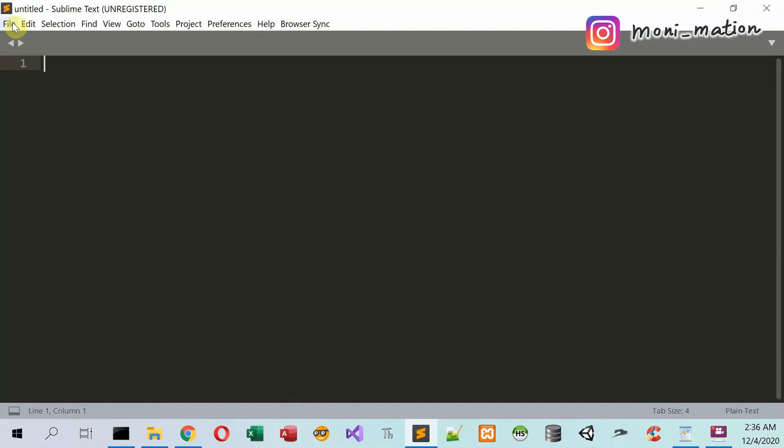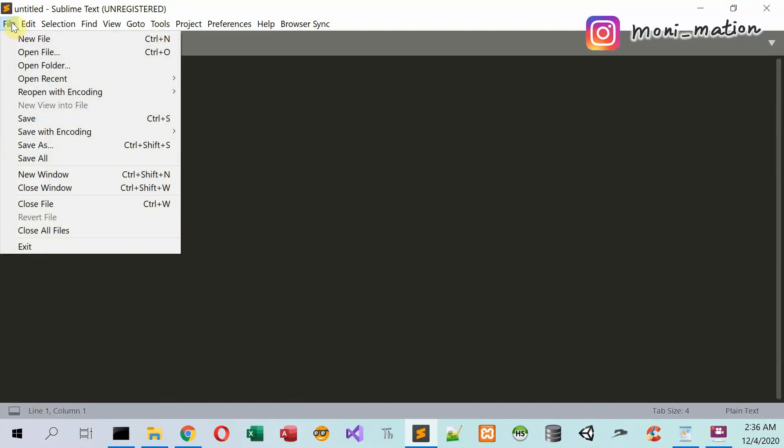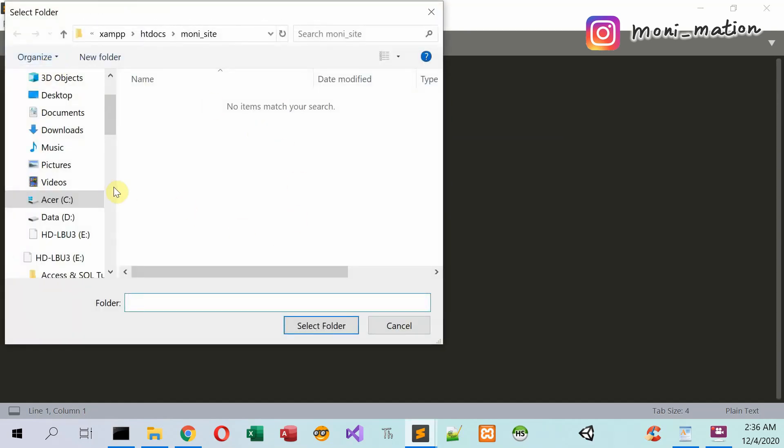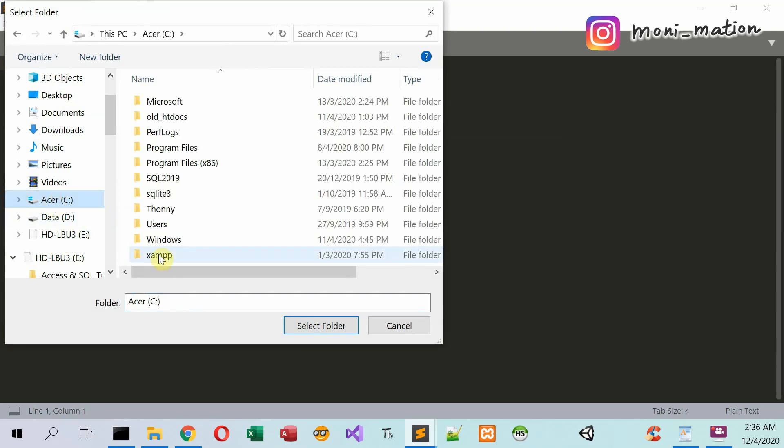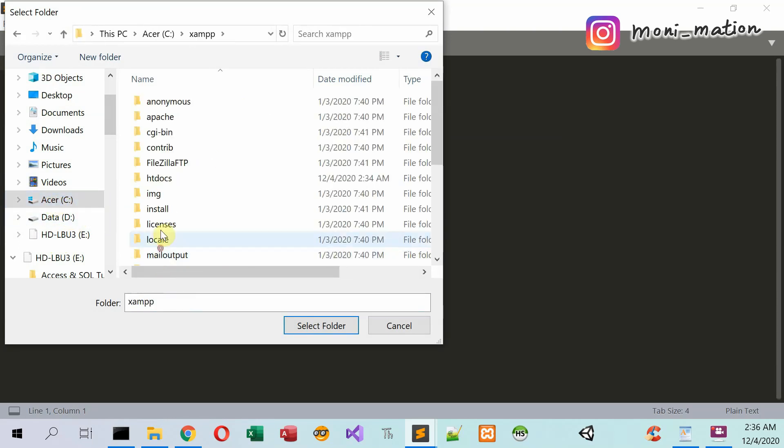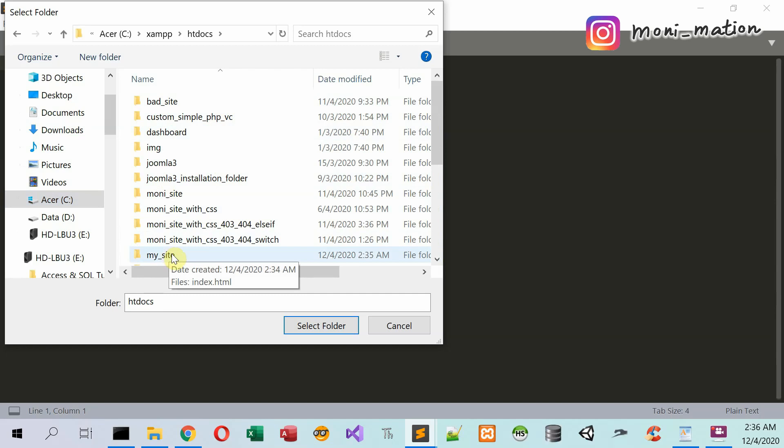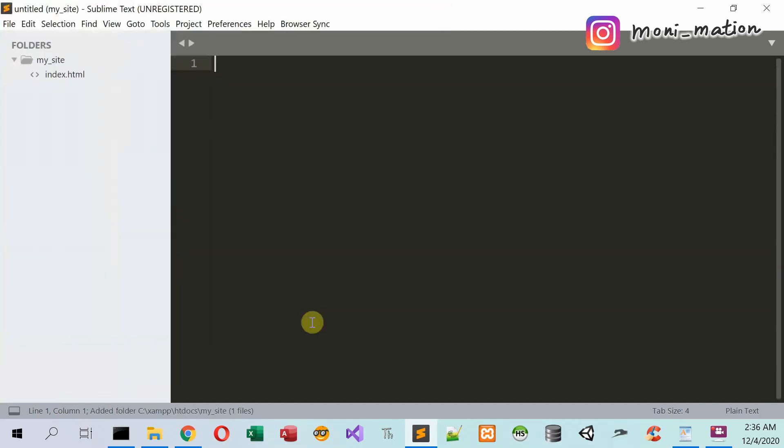Click on the file tab. Open folder. And find your website. My site. This is the folder just created. Click on this and select folder.